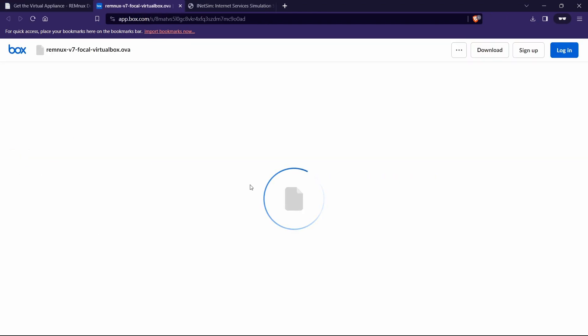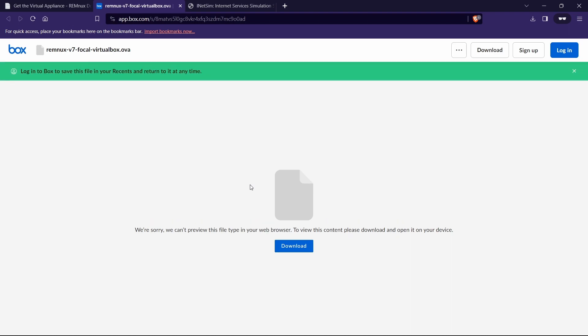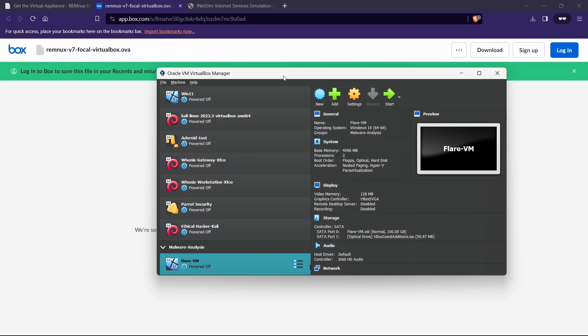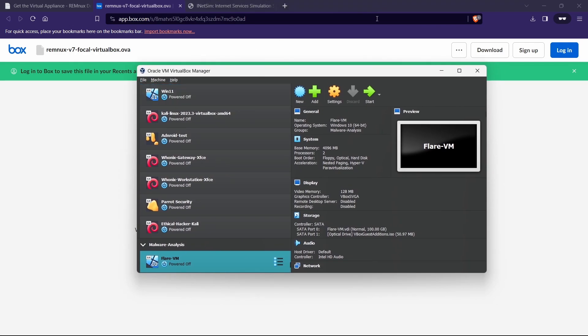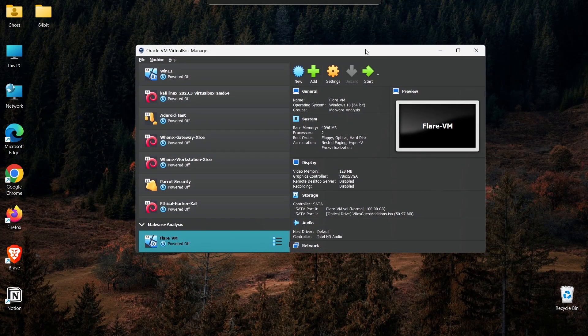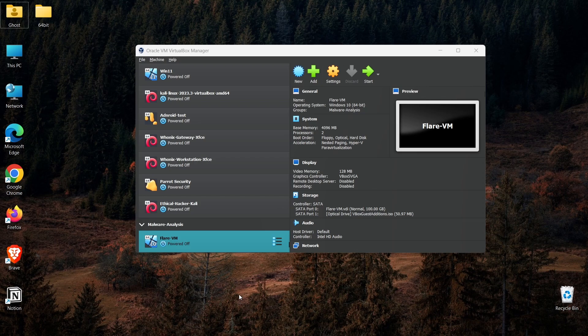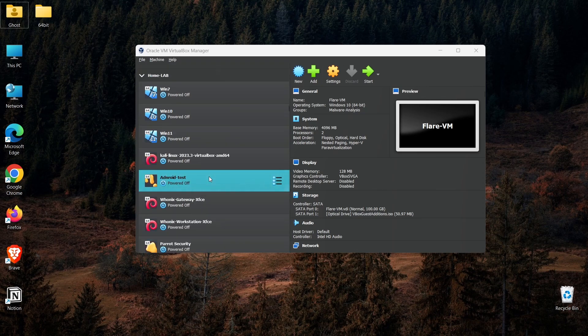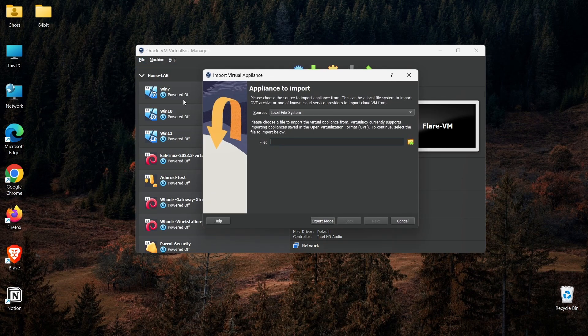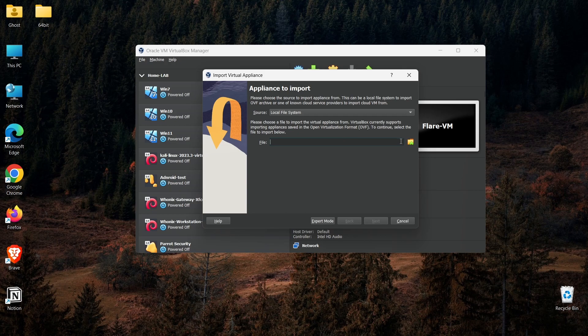Without further ado, I'm going to download this one. Actually, I have already downloaded this inside my download folder, so I'm not going to download it again. We can see now how we can install this in VirtualBox.